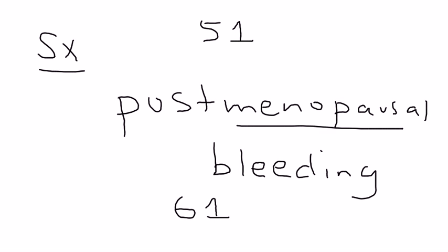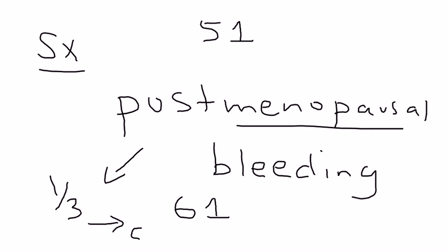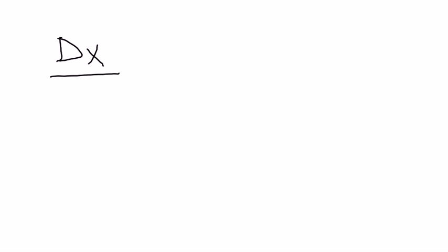This is by far a very worrisome symptom. And of all the women that do have post-menopausal bleeding, a good one-third of them indeed have cancer of the endometrium. So if a patient does indeed have post-menopausal bleeding, what is the way of proceeding? What is the next step?